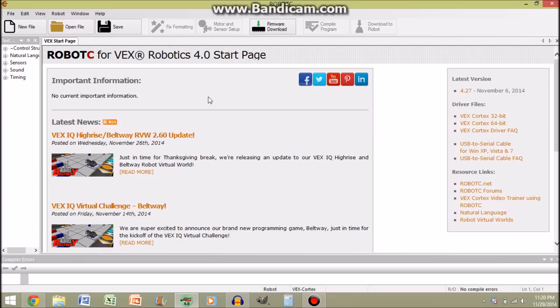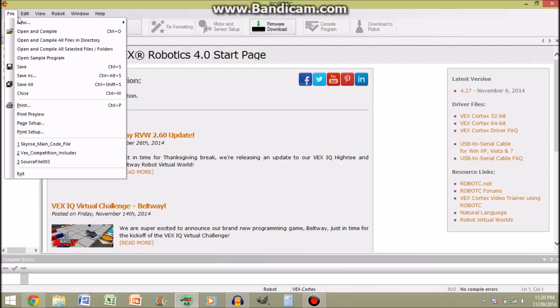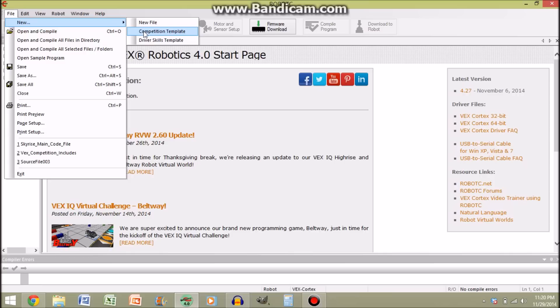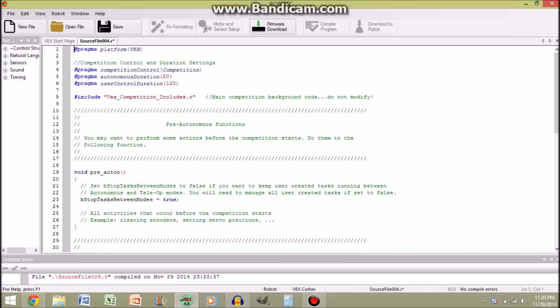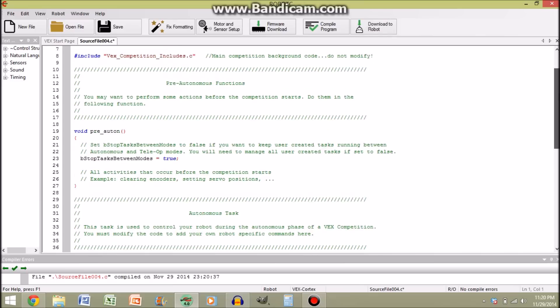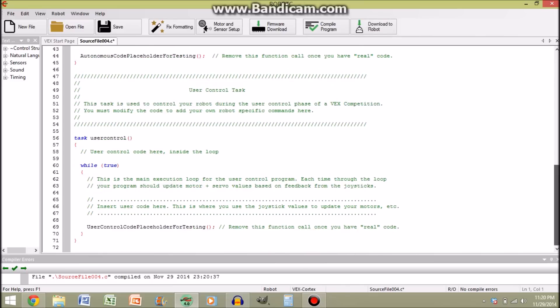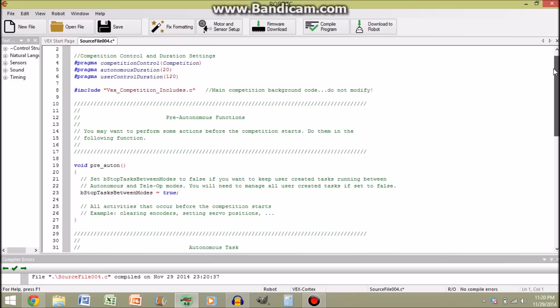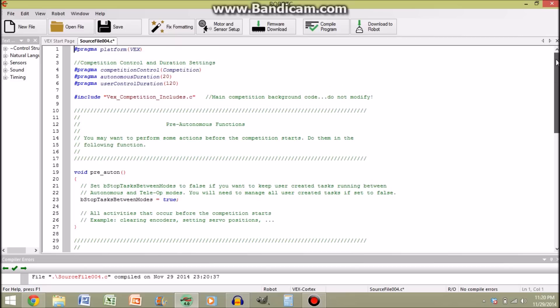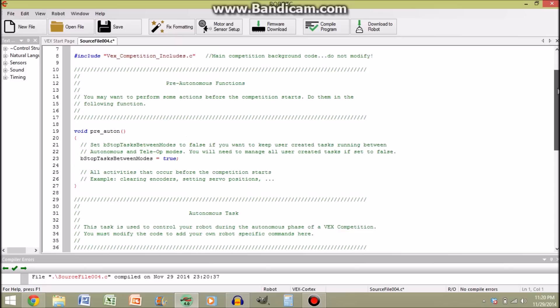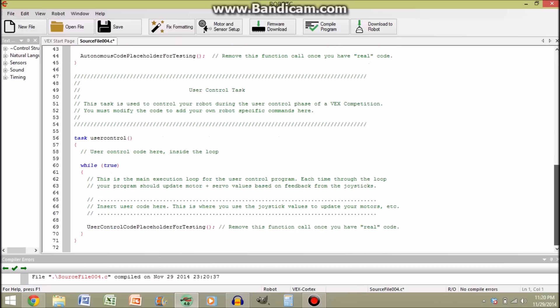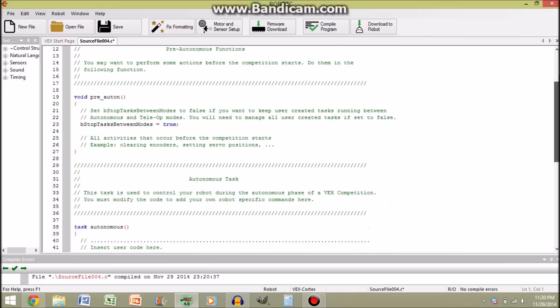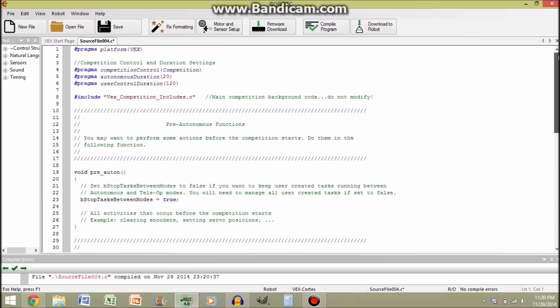So anyways, first of all, what we're going to do is we're going to start this as though we are just starting programming for a new robot. So what you're going to do is you're going to go to File, New, then Competition Template, and again, this is also for Robot C 4.0, so if you do not have 4.0, this is not going to make sense. So what you're going to do is go to Competition Template, you're going to see this. This file here, you're going to want to save. I won't because I already have a lot of code files for Aftershock on my computer, and I don't need extra files, but here is what you're going to see.